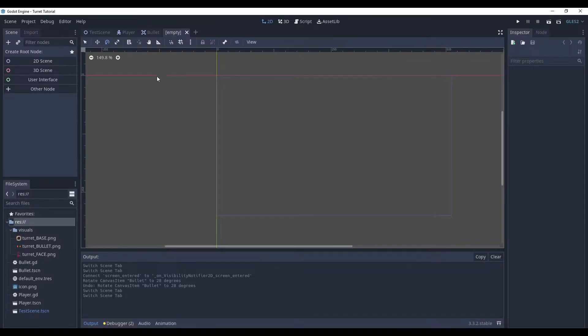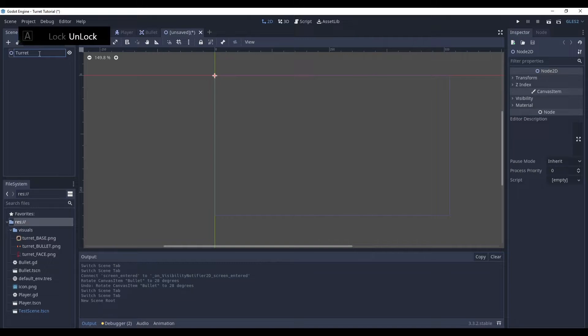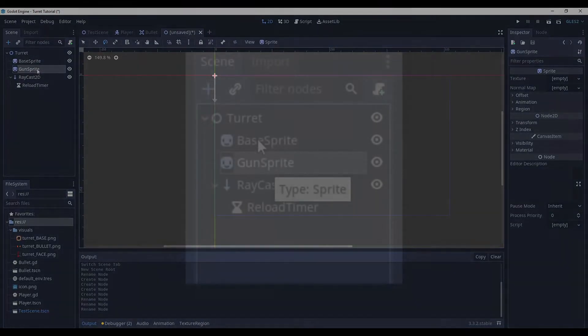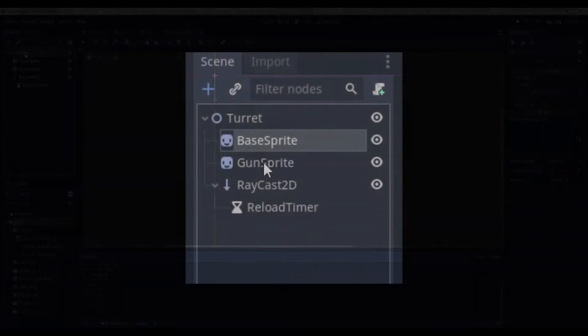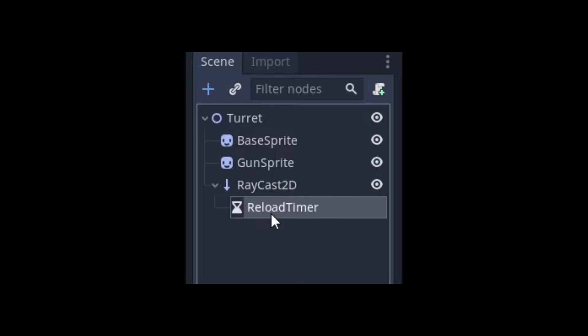Create a new node. It's gonna be a 2D scene. Rename it to turret. And now we need to properly set up our node tree. Here it is: base sprite, gun sprite, raycast 2D, and a reload timer as a child of raycast.